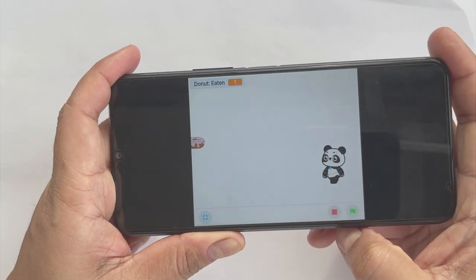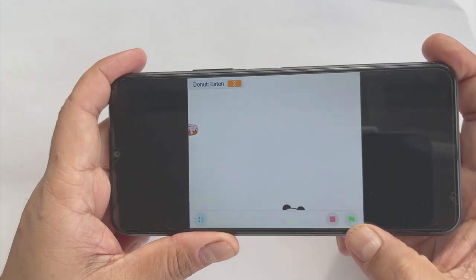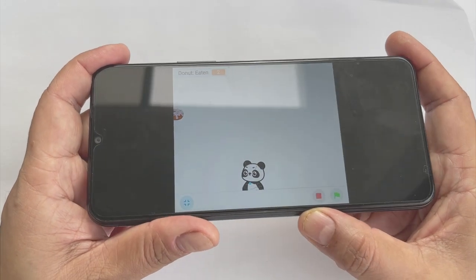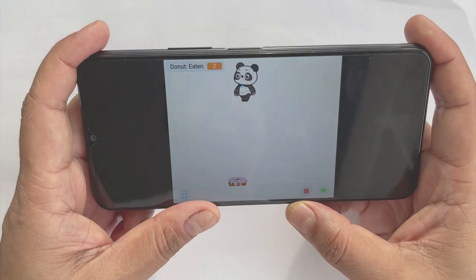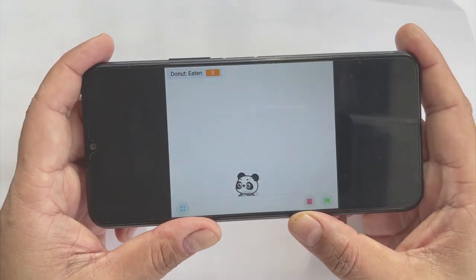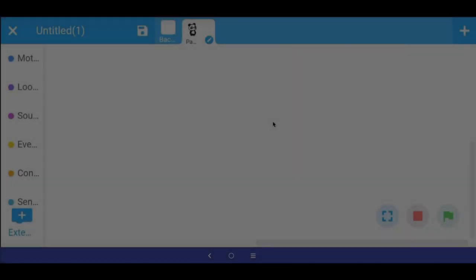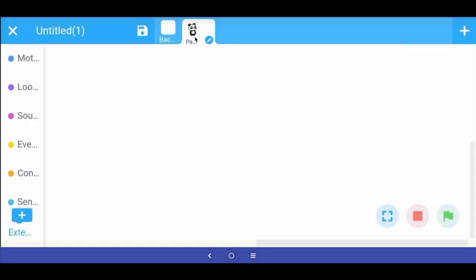In this game we have this panda which we will control by tilting our phone, and the objective is to eat as many donuts as you can. Let us learn step by step how to make this game. First, let us learn how to move our panda sprite using the accelerometer sensor in our mobile phone.